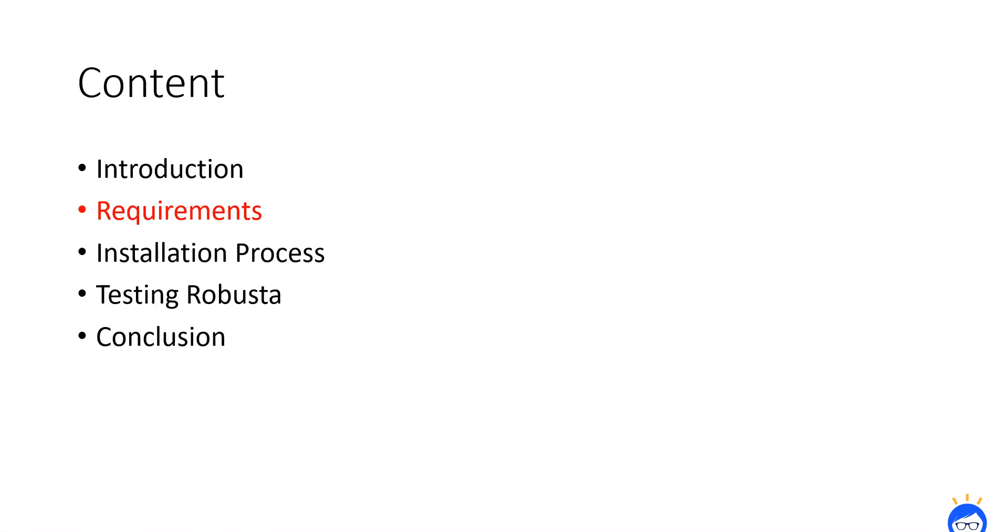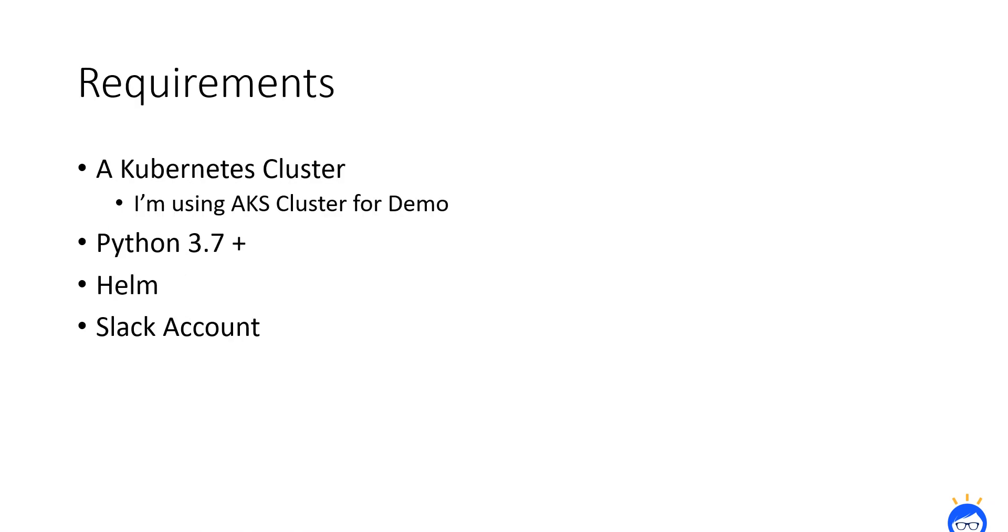We will see the requirements now. To setup Robusta, you need a Kubernetes cluster and Python 3.7 plus environment. You also need to have a Helm package manager. Finally, Slack account to configure your alerts. These four things we need.